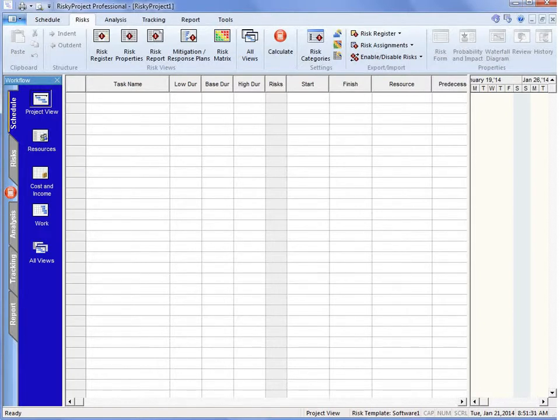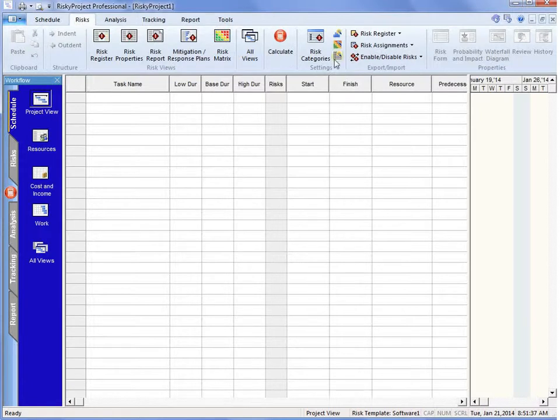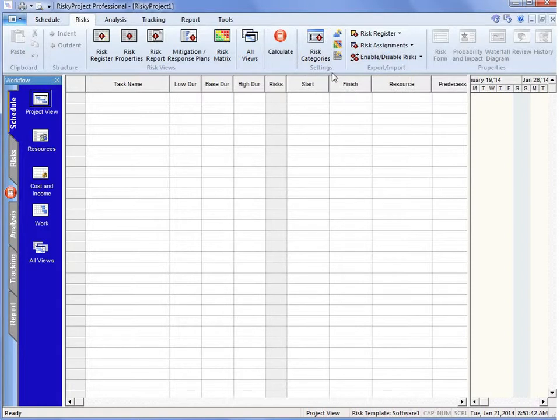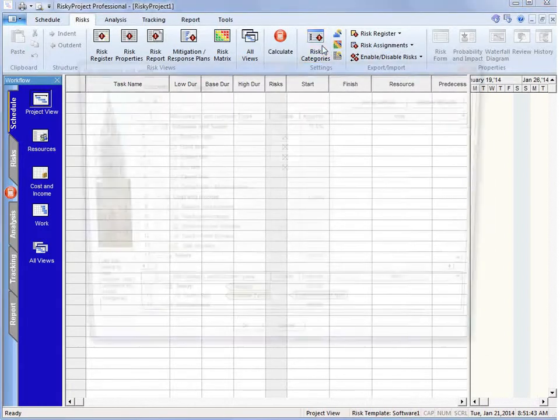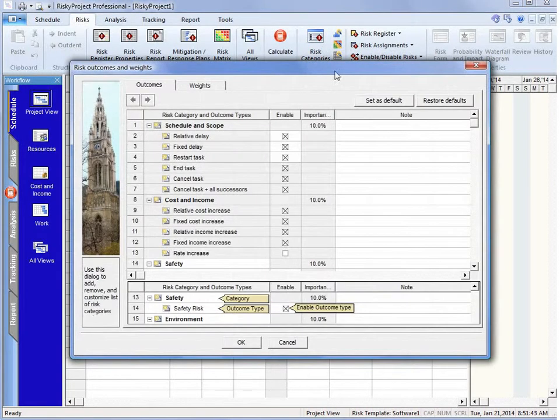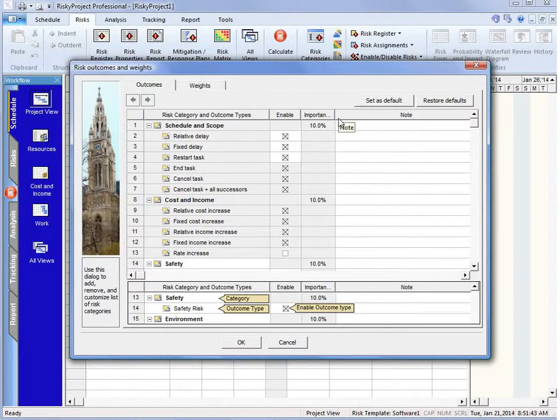So in Risky Project, to set up our risk categories, we go to the Risk tab and then go to the Risk Categories in the Settings group. This shows us all of our risk categories.